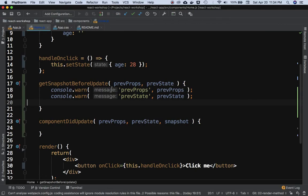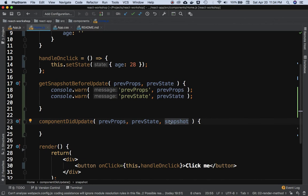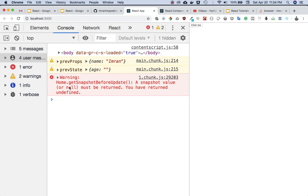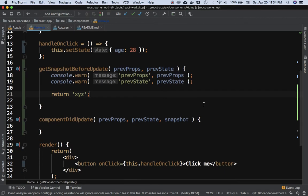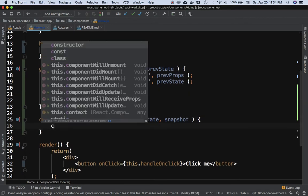We get an error because we are not returning anything from getSnapshotBeforeUpdate. Whatever is returned will be passed to componentDidUpdate as the third parameter. If we aren't returning anything, there's nothing to pass — that's why the error occurs. Let's return something, like the string 'xyz'.